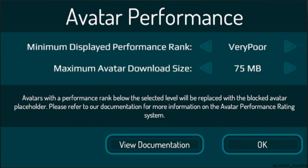Unfortunately, right now this is the only way to see all avatars on Quest. The only way to get better FPS while still seeing all avatars is to use a powerful enough PC with PC VR to play VRChat.